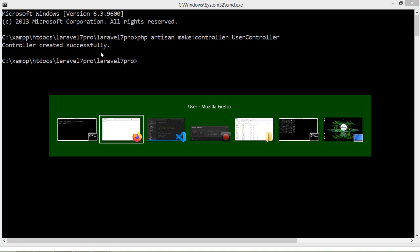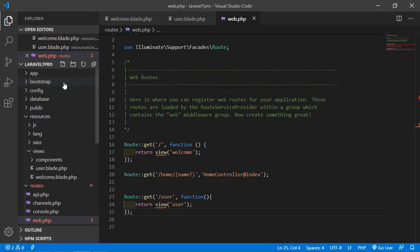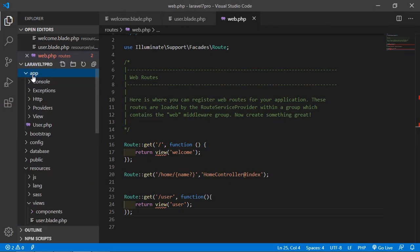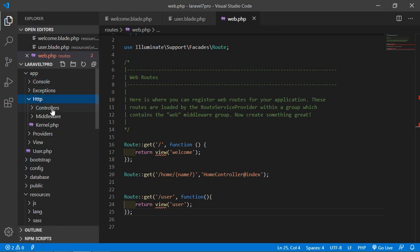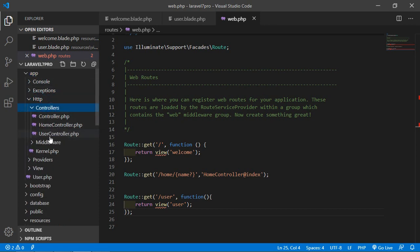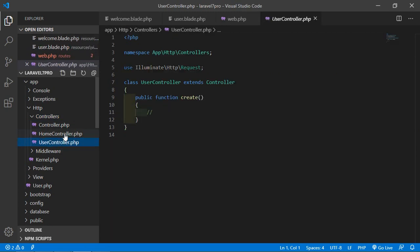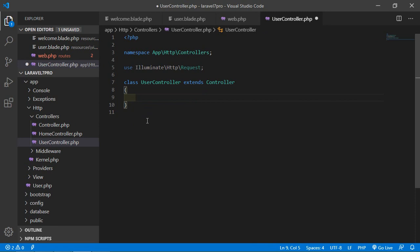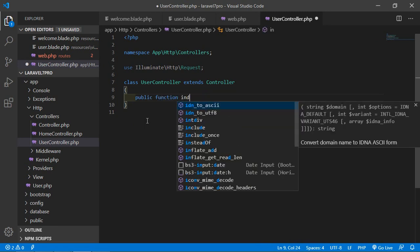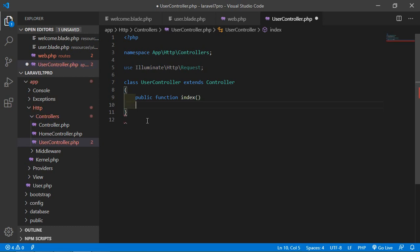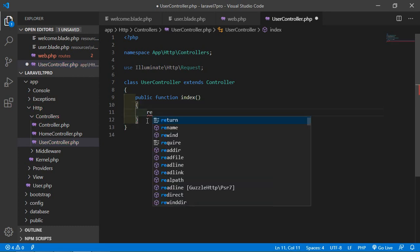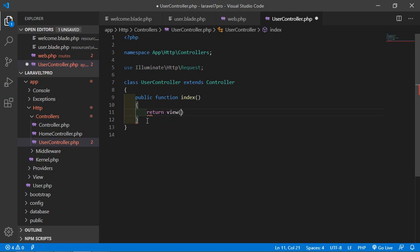Now go to the project and click on the app folder, then Http, then Controllers, and you can see here UserController has been created. Open it and create a function. Write public function index and here just return the view, and inside the view write the view name which is 'user'.